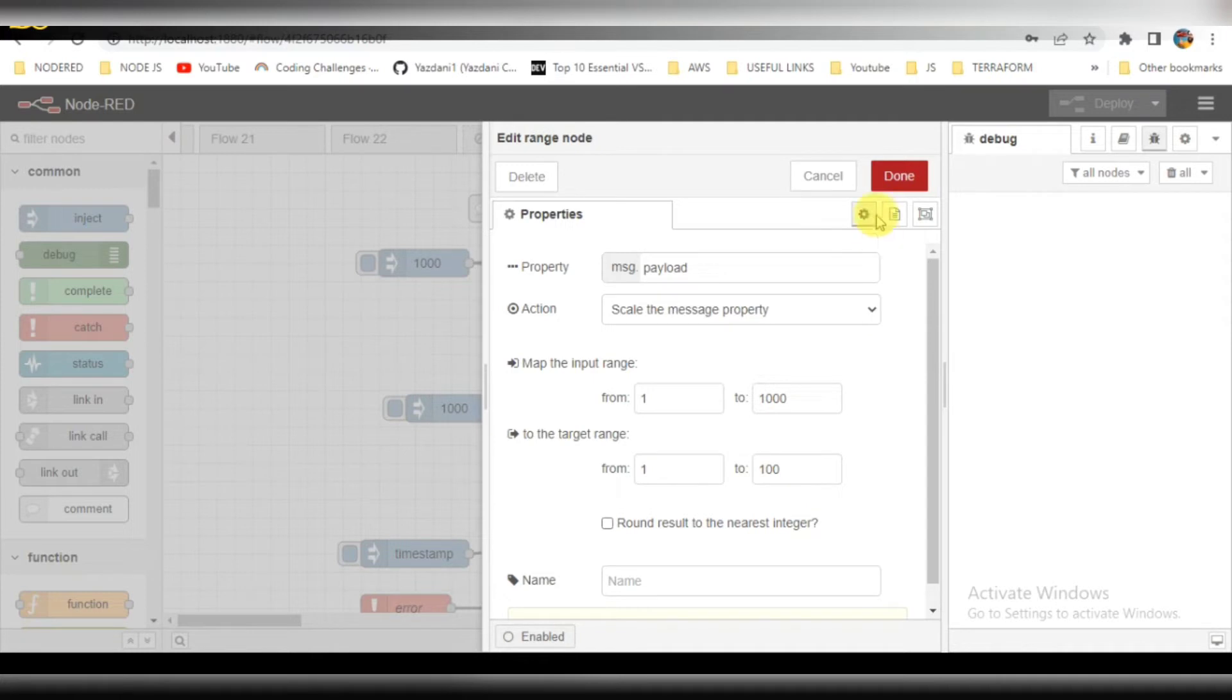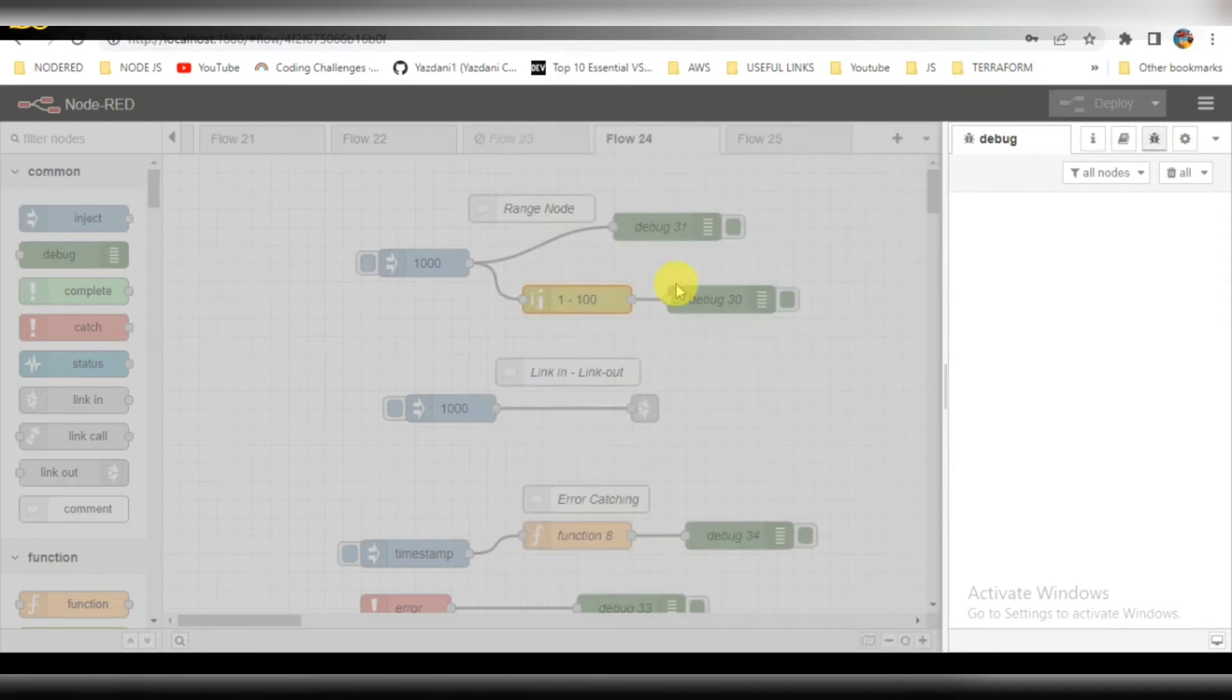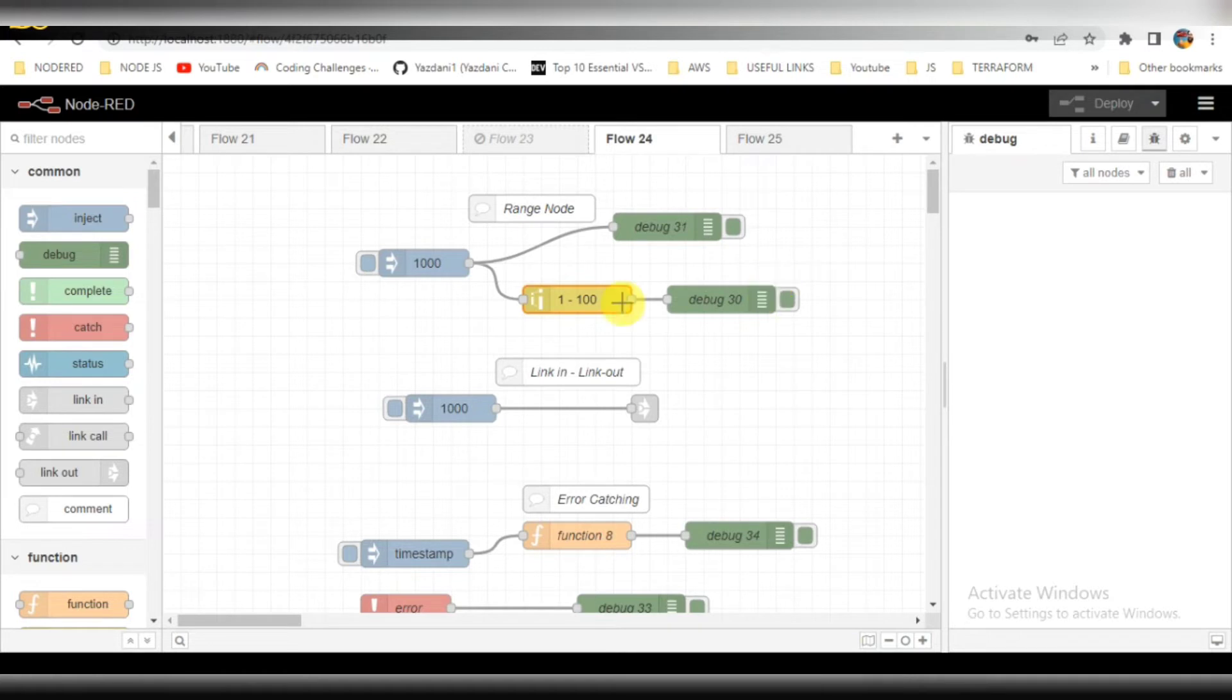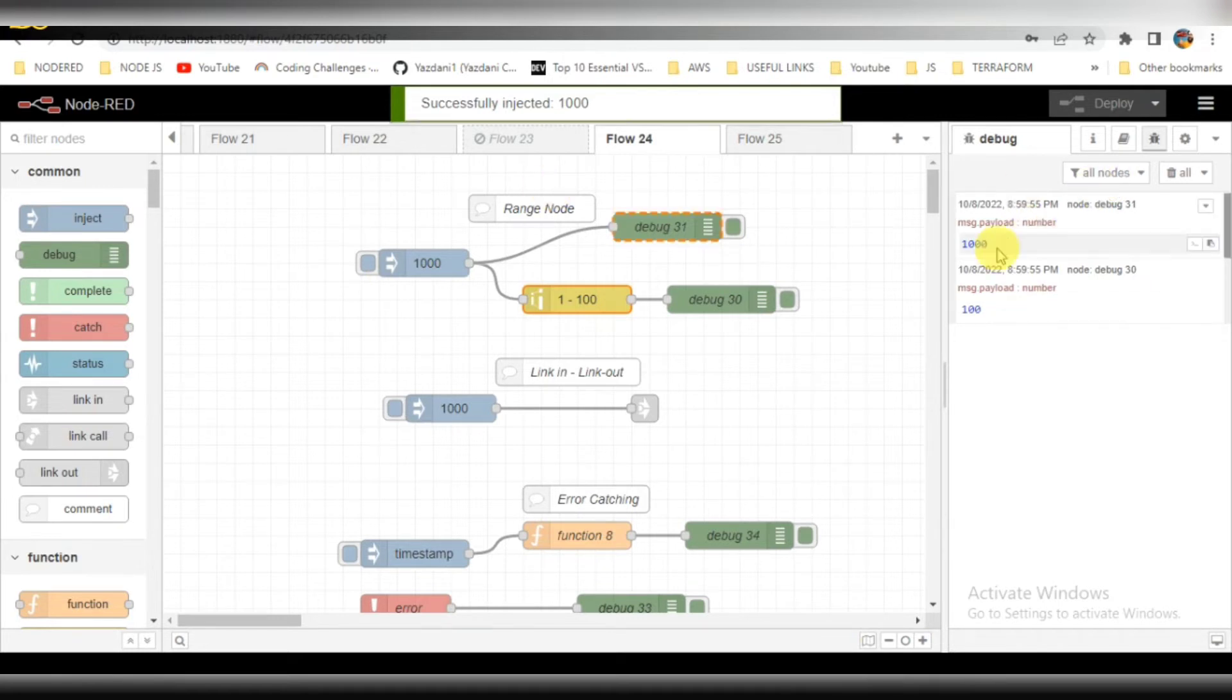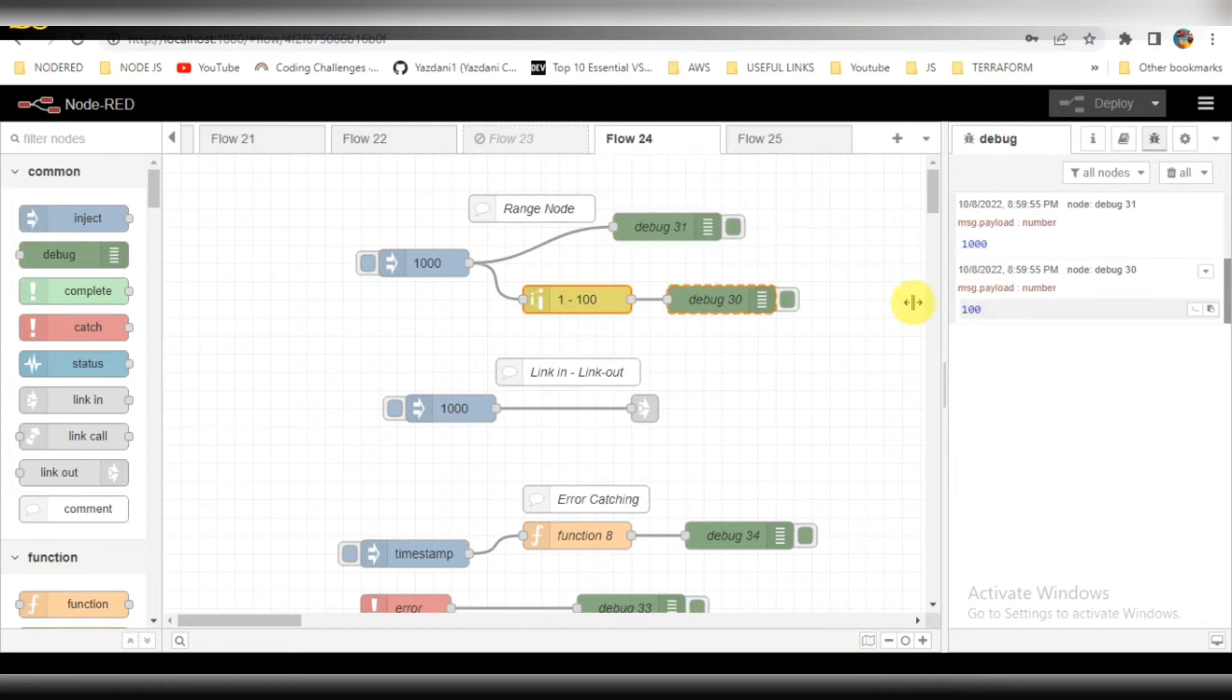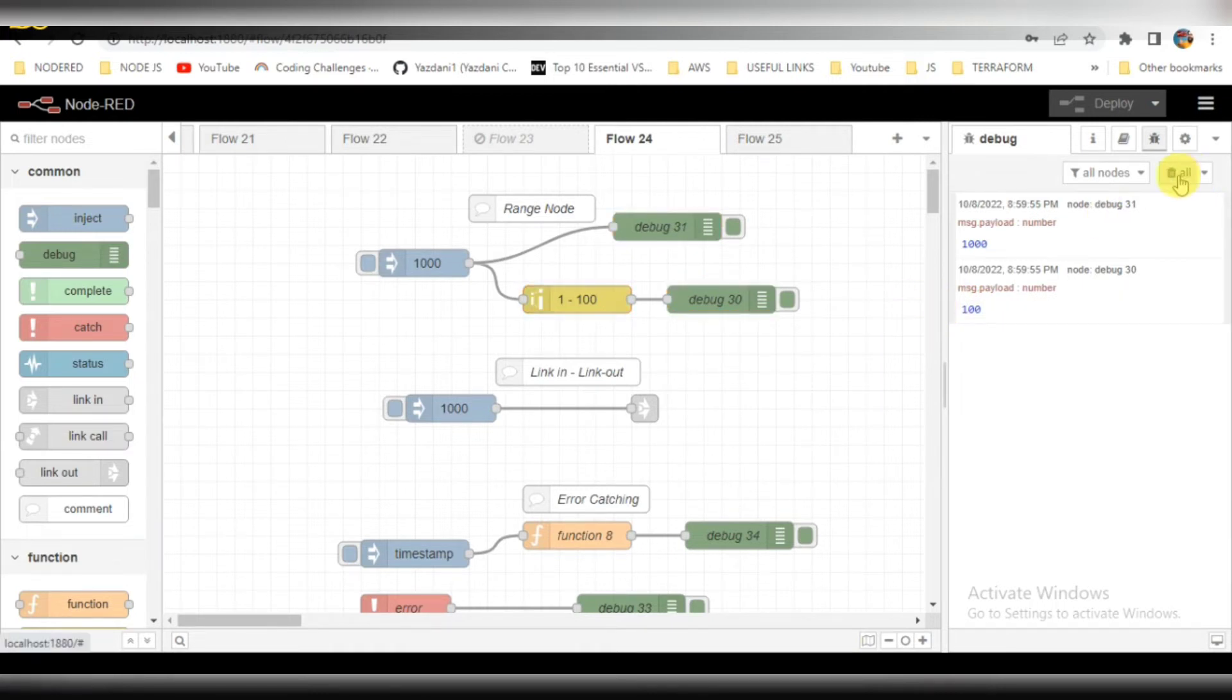Click on done. When I trigger it, you can see the data to two outputs has been given: one is 1000 and another one is 100. Normal without range gives the output of 1000, and with the range I have provided it gives 100. The max range I have given was 100. This was the first flow.